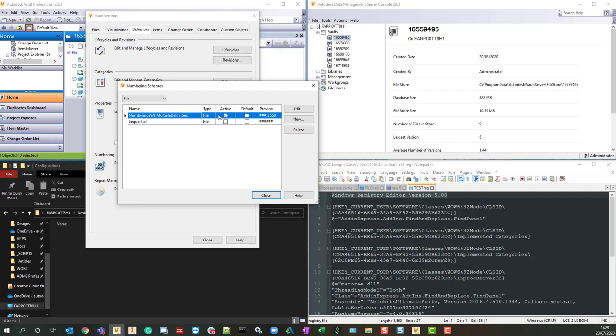One thing to bear in mind is that currently we don't have any set to default. I'm going to set this one to default, but we need to be careful when making a copy using this process. What you'll see is there will be two default numbering schemes, and as I mentioned, it's not supported, so I don't know what's going to happen if you have two default numbering schemes.